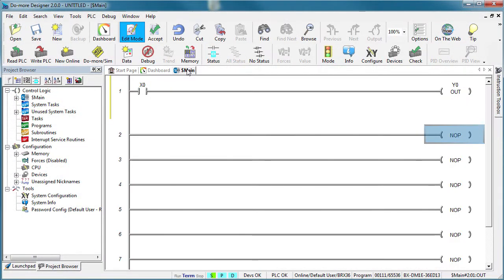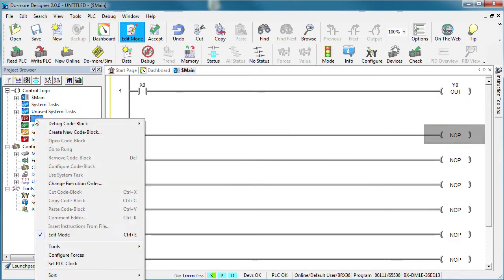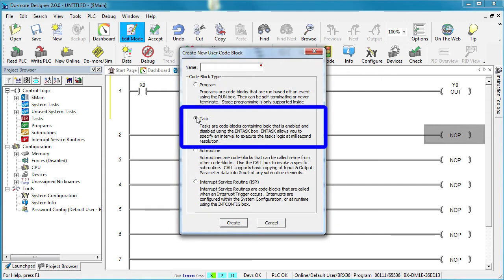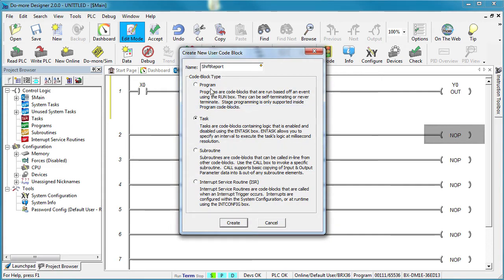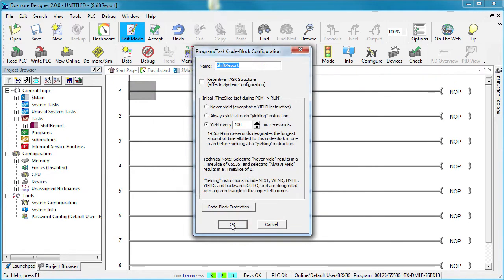Here's a main program with just a single rung of ladder code. Let's create a task, call it shift report and let's tell it to never yield.